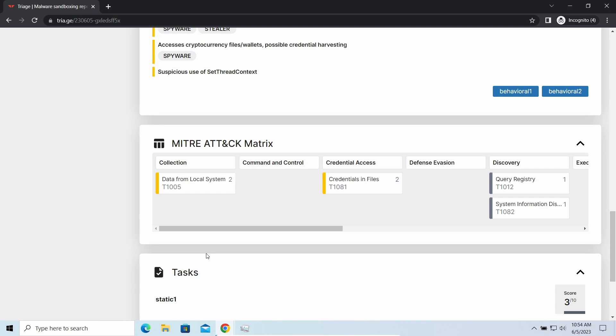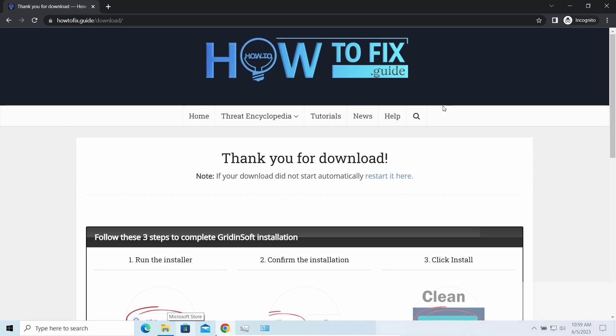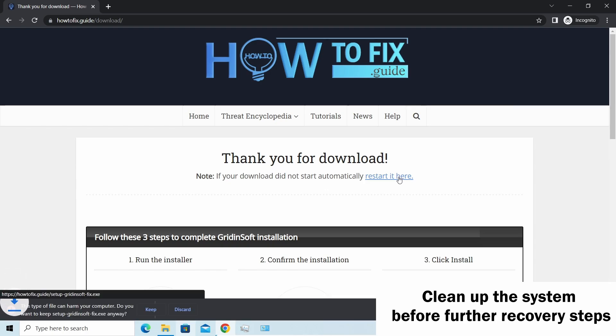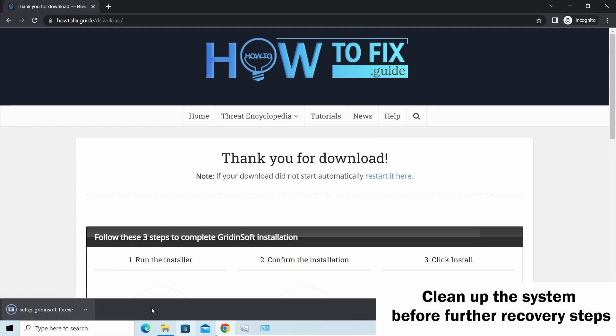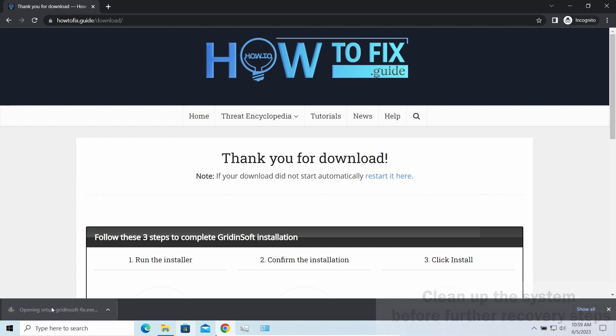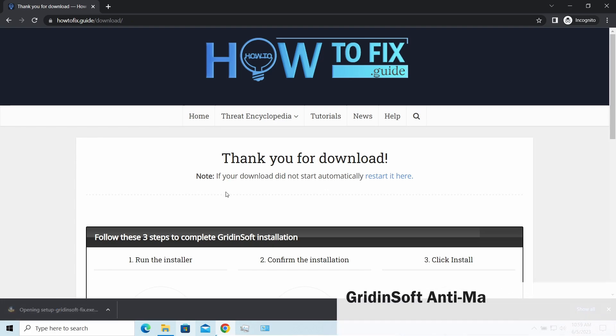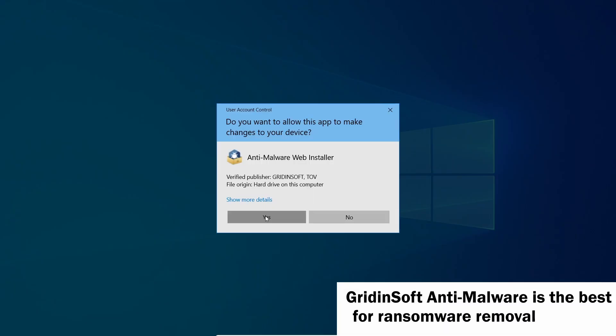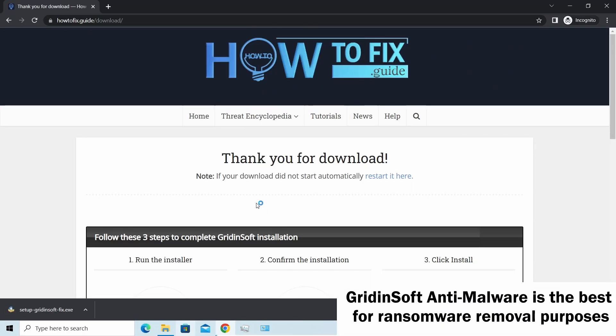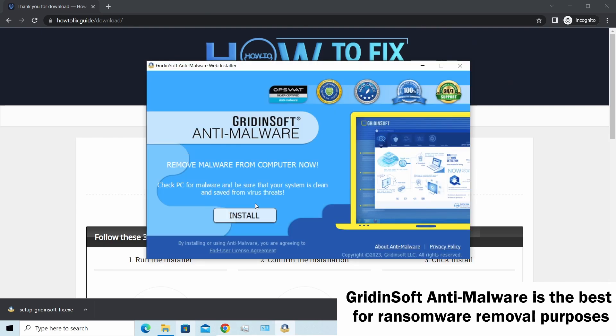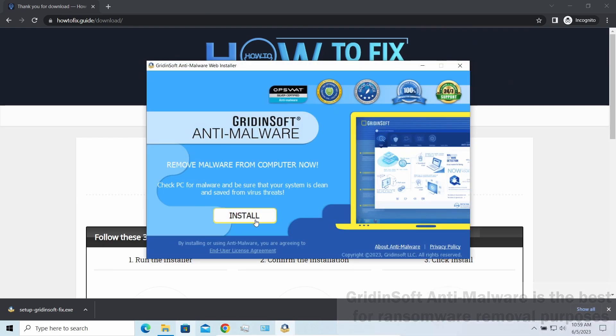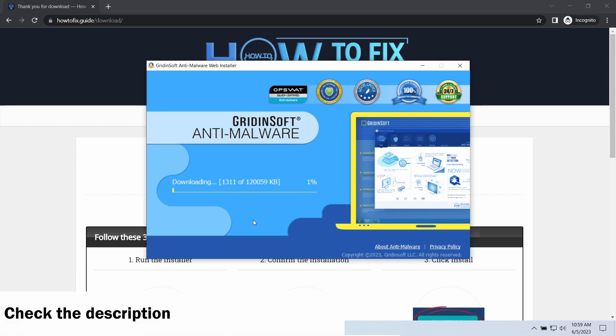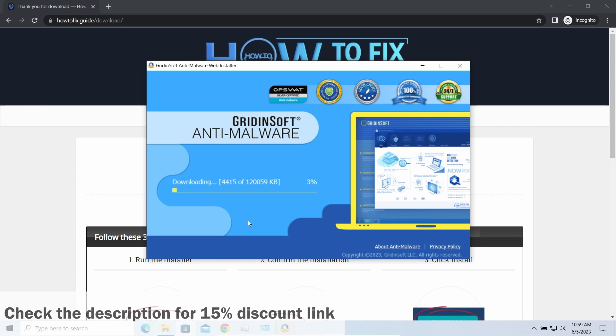Before performing any data recovery, you should clean your device. Otherwise, your deciphered files will be encrypted back and additional malware will be able to get your sensitive data. I'd recommend you to use Gridinsoft Anti-Malware for this purpose. Let's download and run it. By the way, I have a 15% discount promo link for this program. You'll find it in the description.